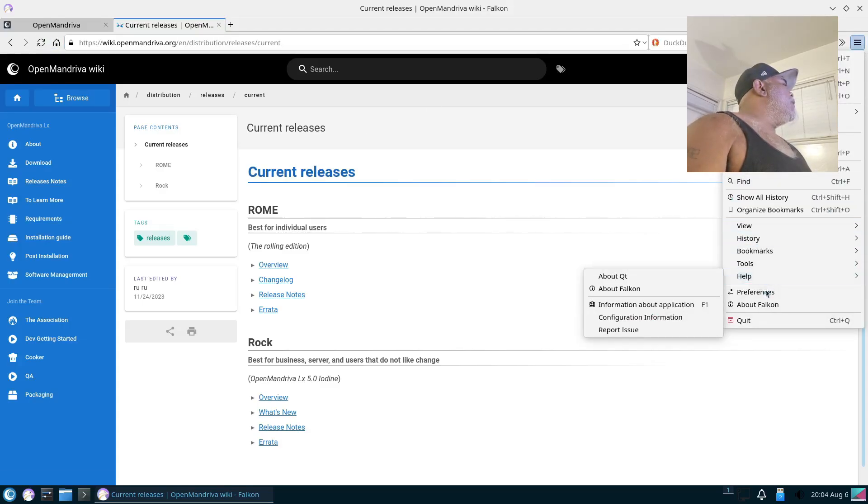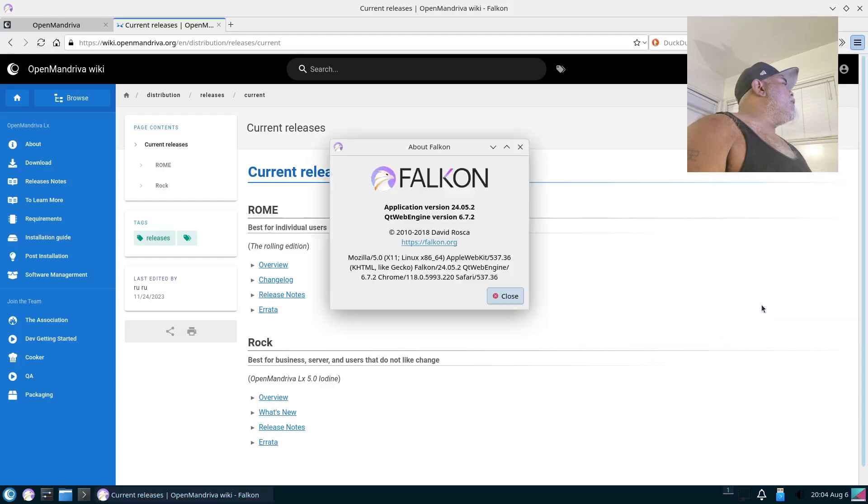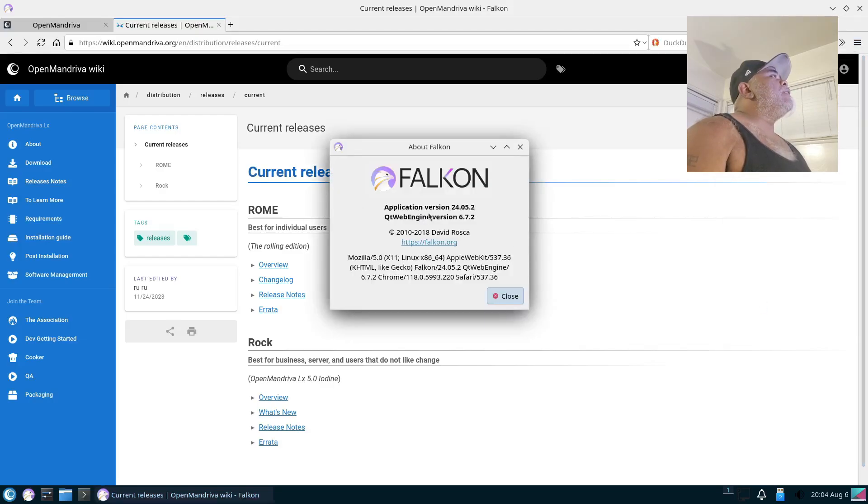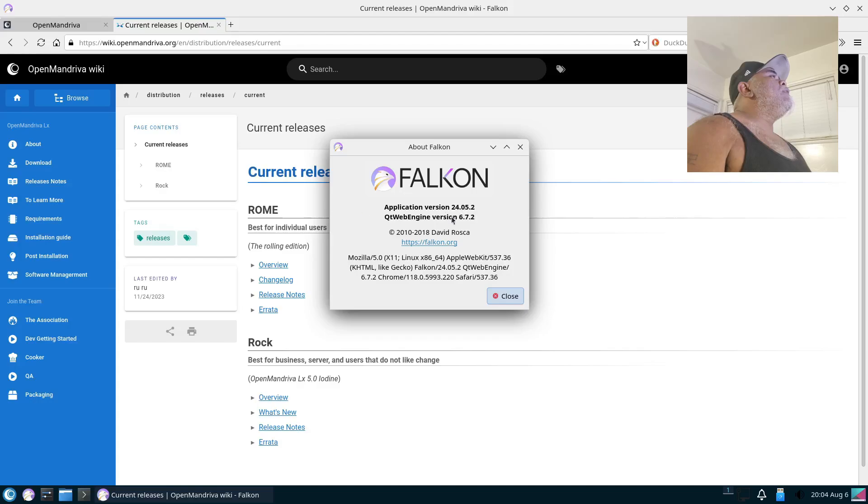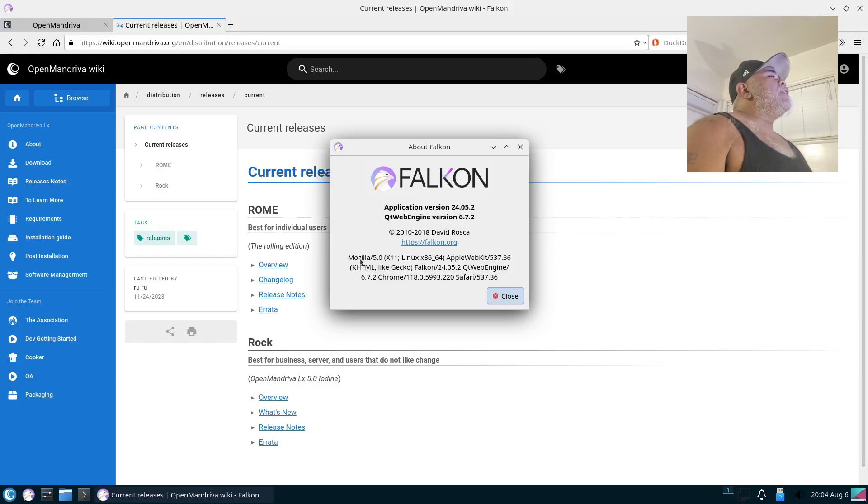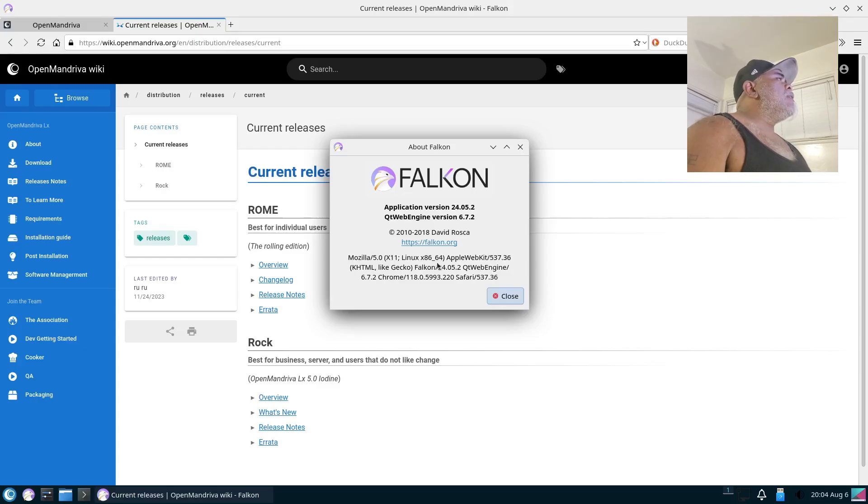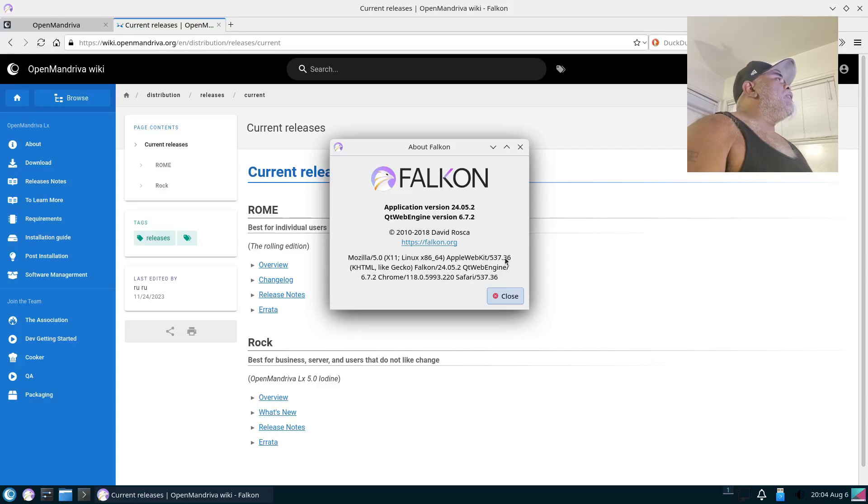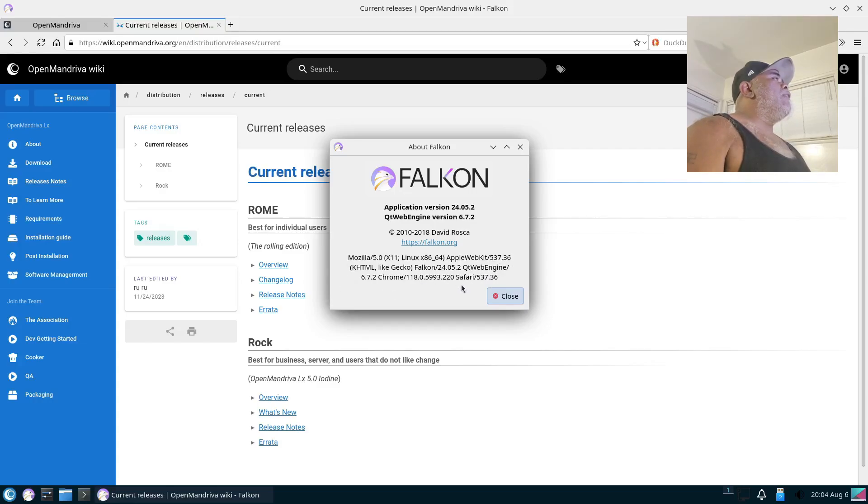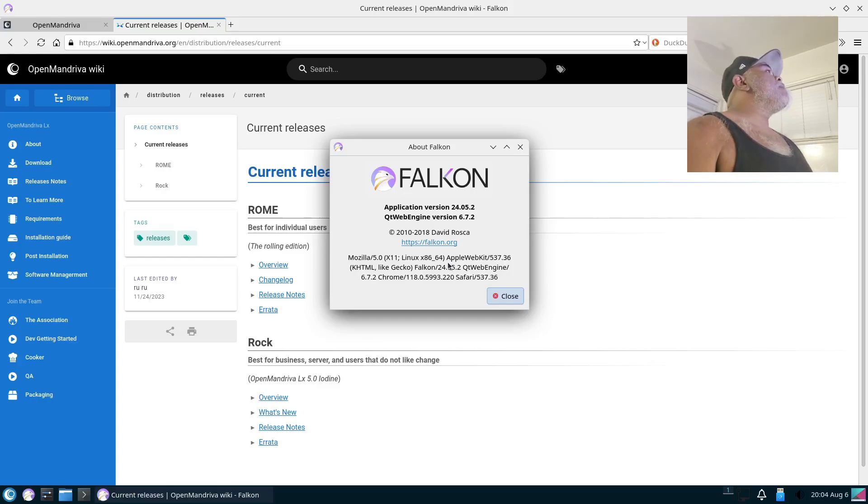Let's take a look at the About Falcon. It is application version 24.05.2, Qt WebEngine version 6.7.2, and it is, I believe, based on Mozilla. Well, we got quite a few. I think we got Mozilla, Apple WebKit, Qt WebEngine, Chrome, Safari. It's based on everything, it's based on all of them.